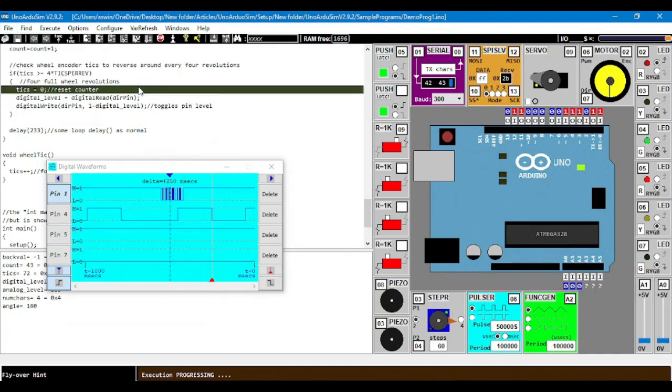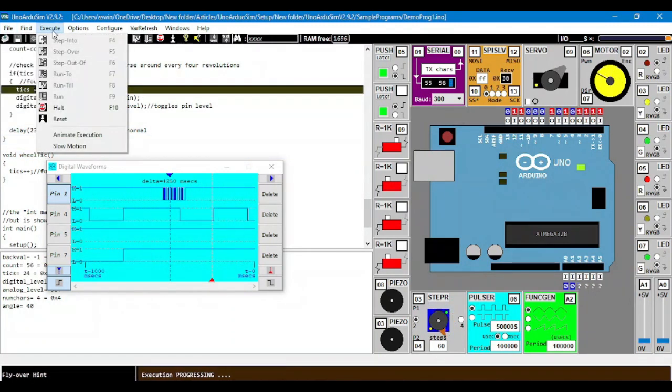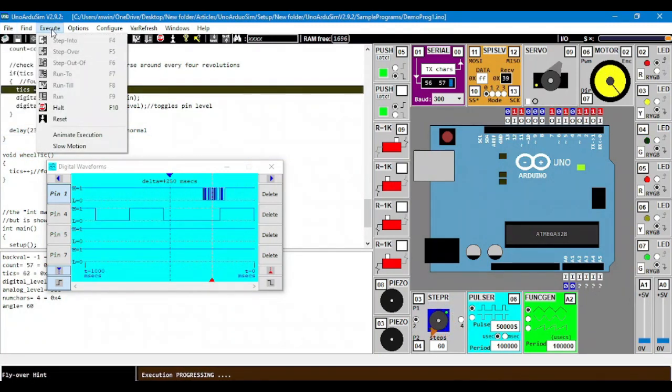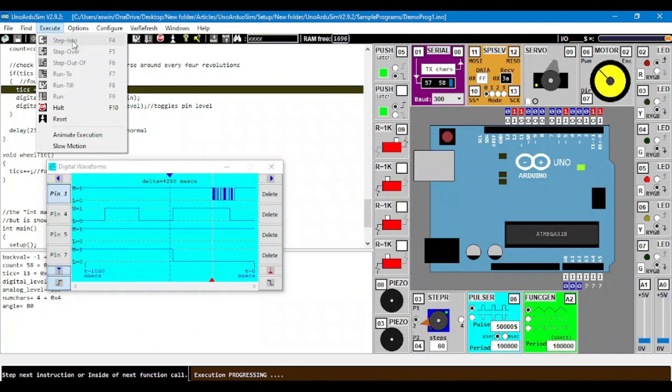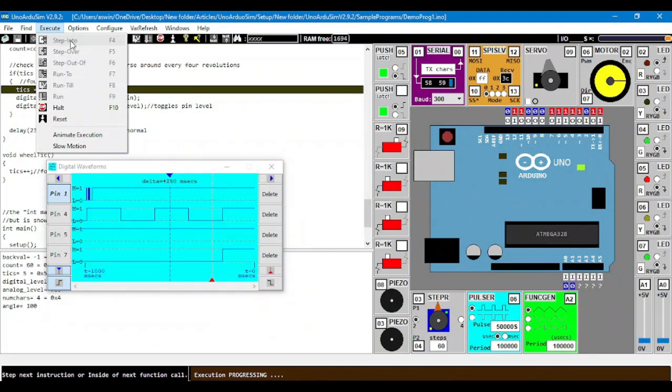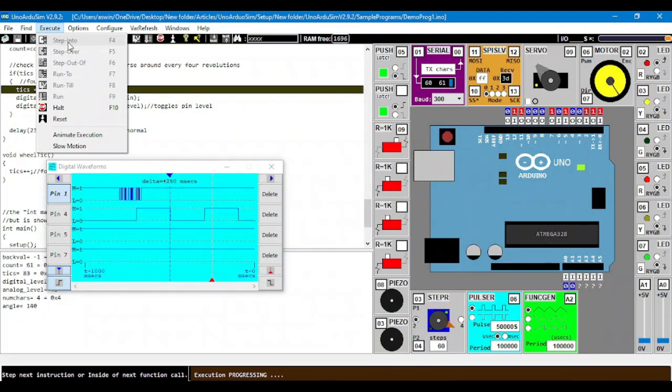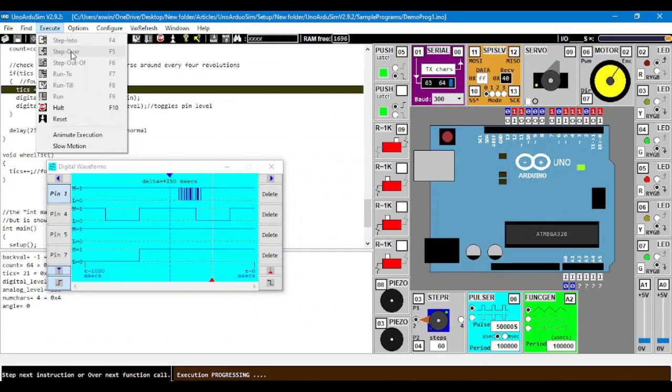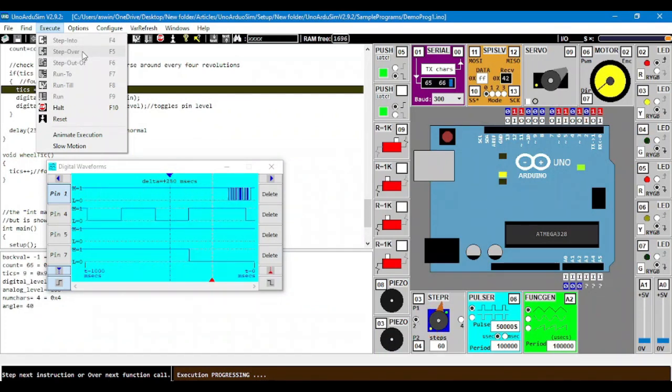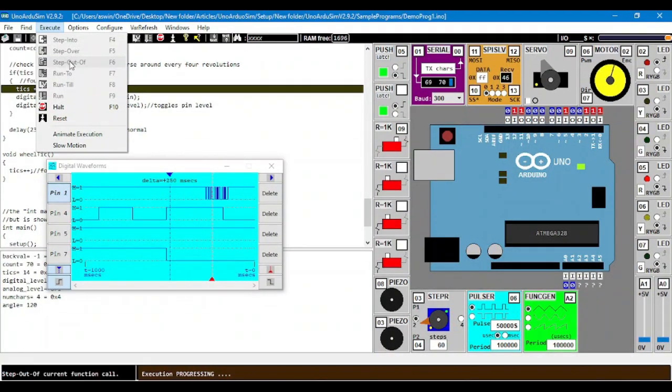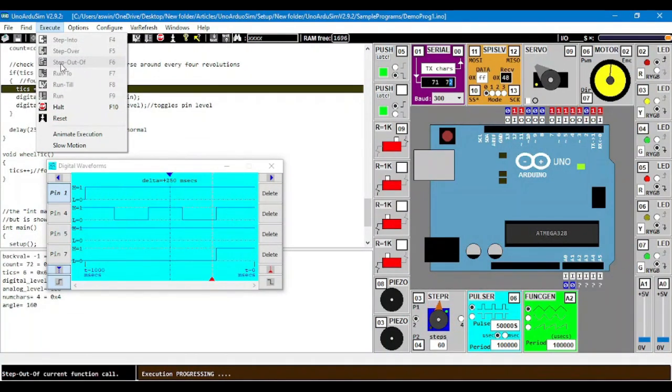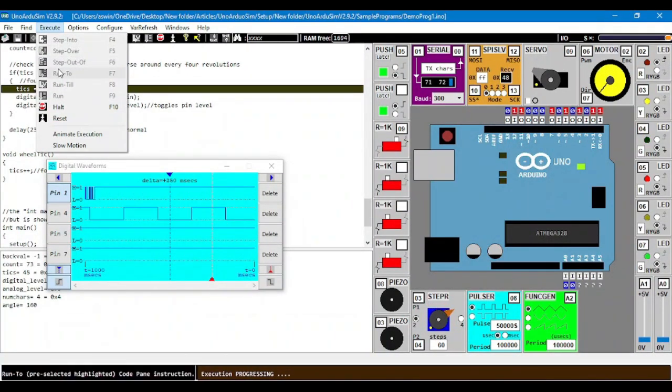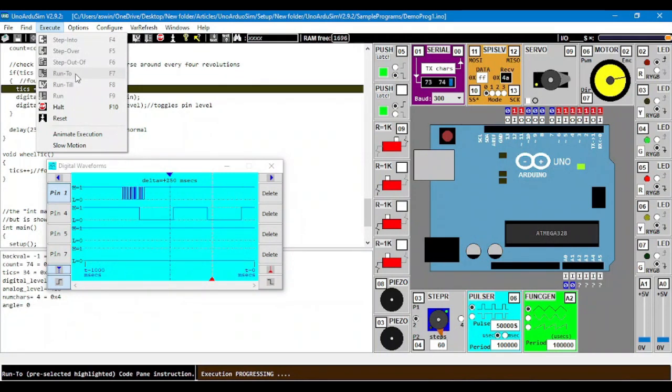We have execute. In execute, we have multiple options like step into, which is used to proceed instruction by single instruction or by one step. Whereas step over is used to proceed instruction by single instruction over one complete function. Step out of is used for leaving the current function and going to another function.